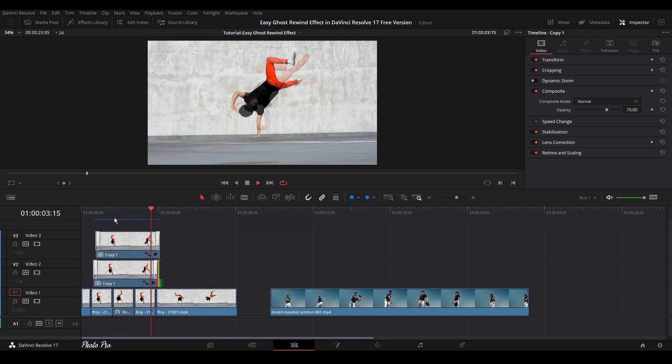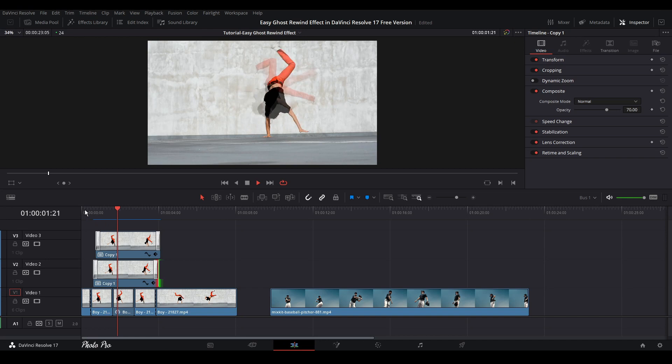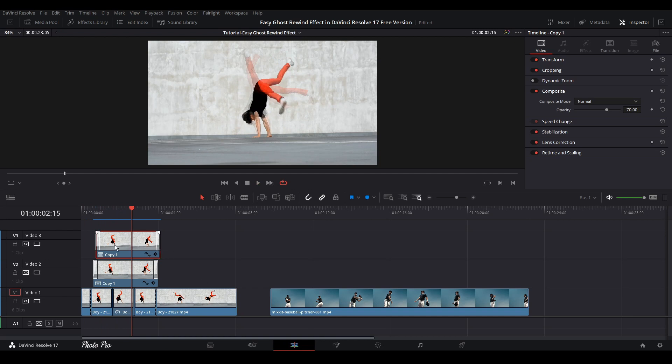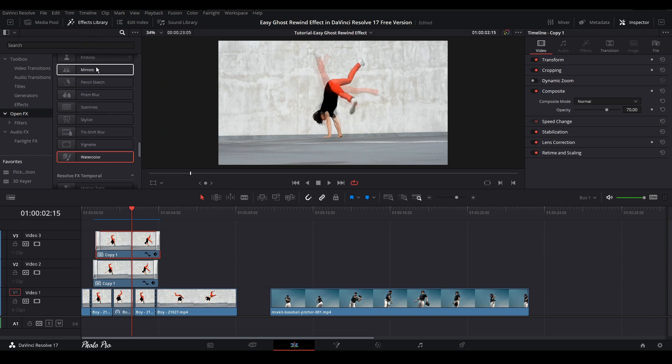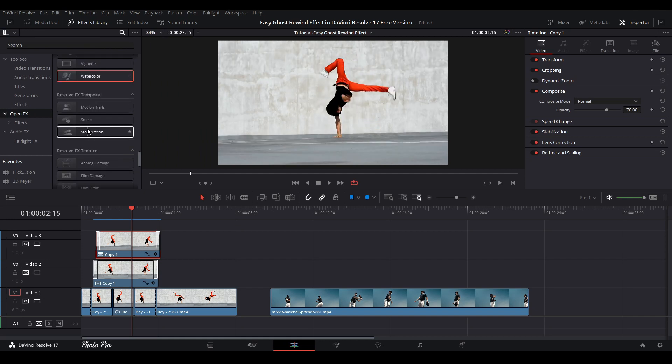Looks quite nice. So if we play from the beginning, looks okay. So next thing is we can highlight the clip number three. And go to Effects Library and find Edge Detect.